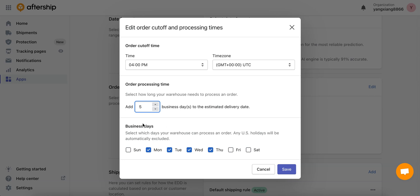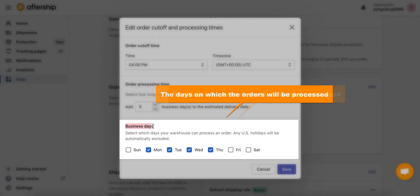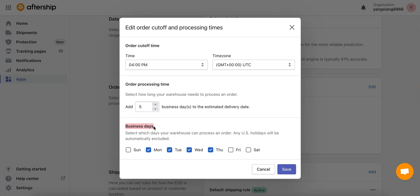And then finally you want to select the day or days when your warehouse can process the order and check off the days which are days when your warehouse is closed or not working.